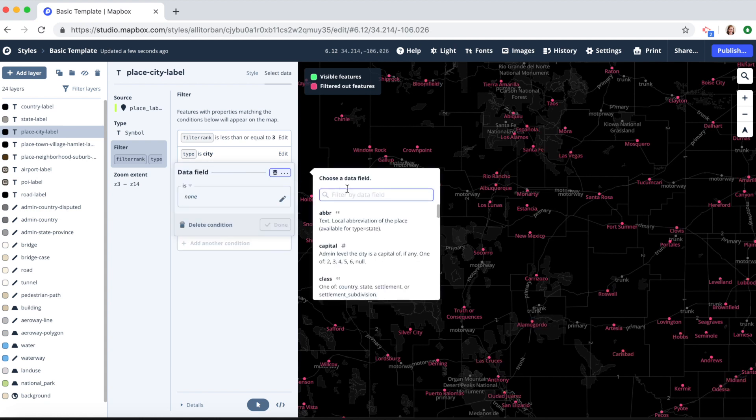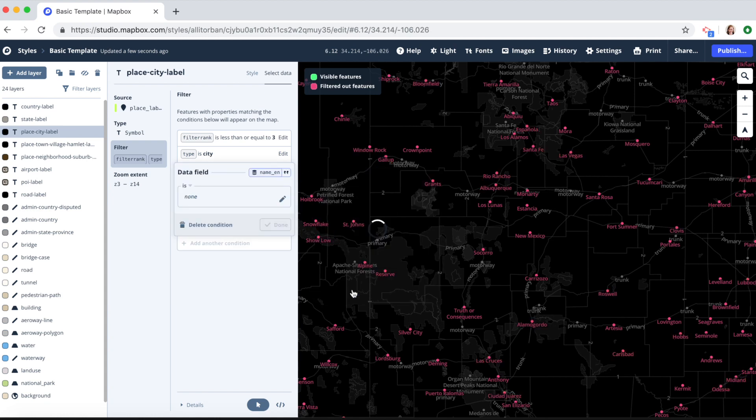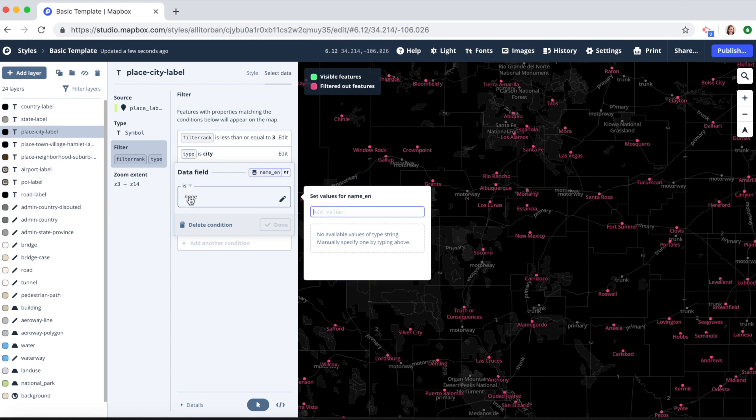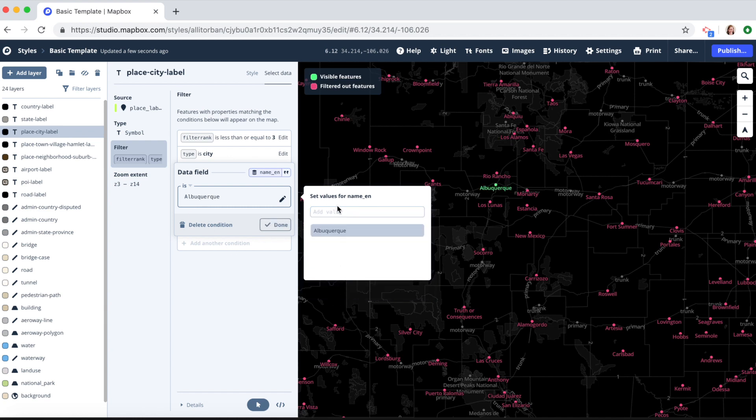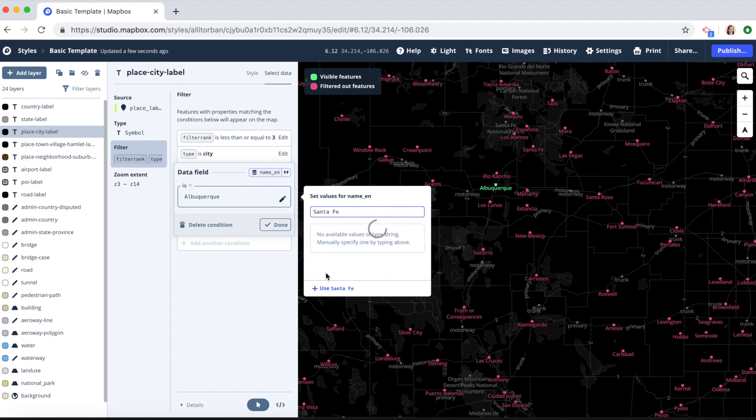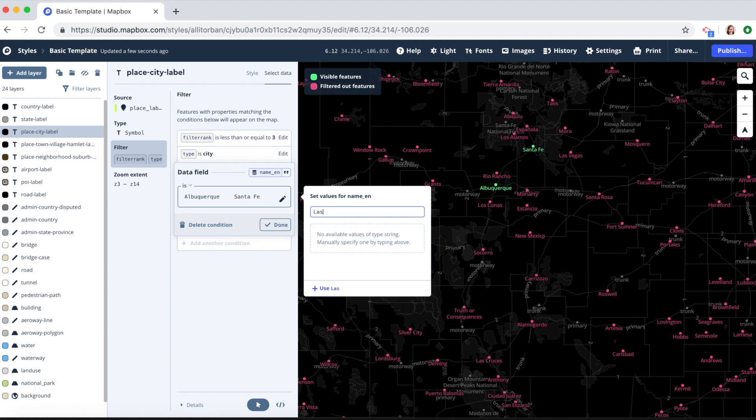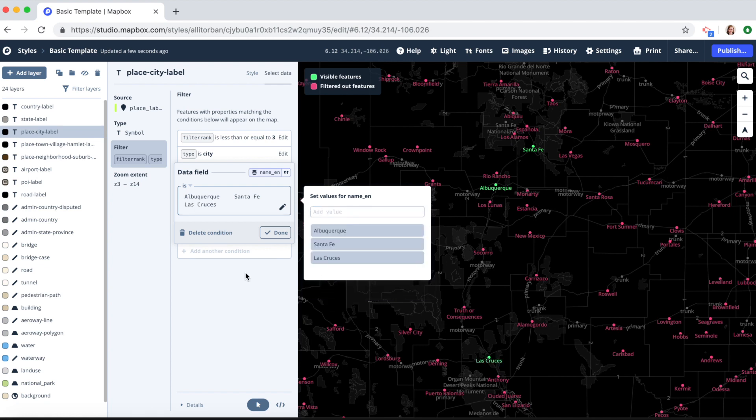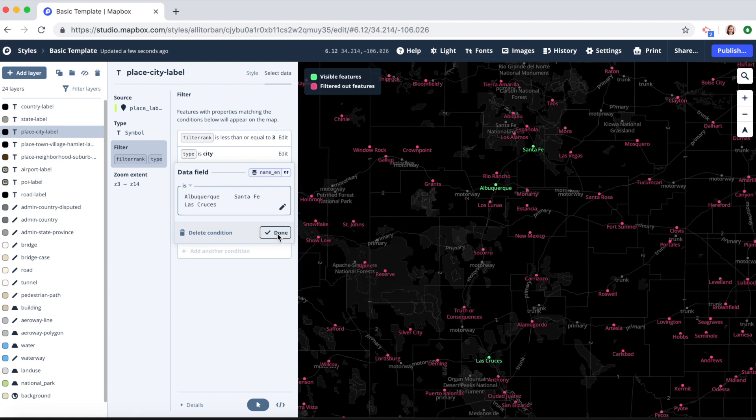So when our name in English in this case is Albuquerque, use Albuquerque, or Santa Fe, use Santa Fe, or Las Cruces, use Las Cruces. Click done.